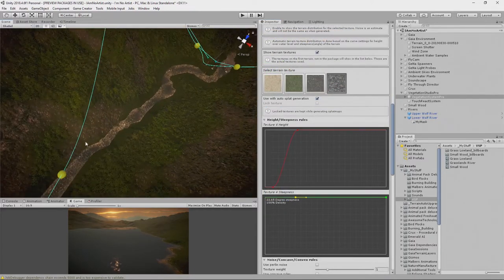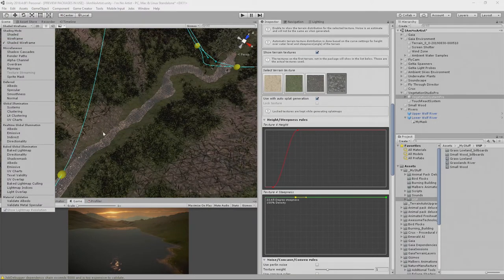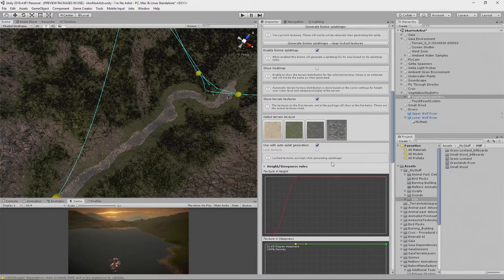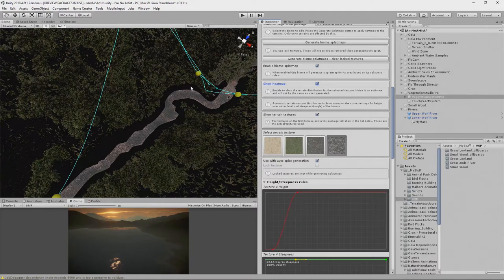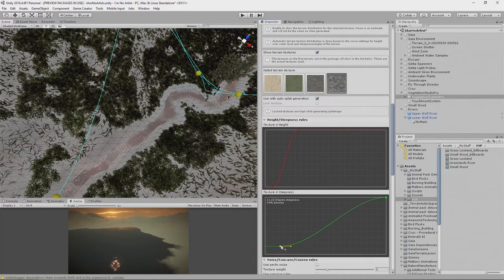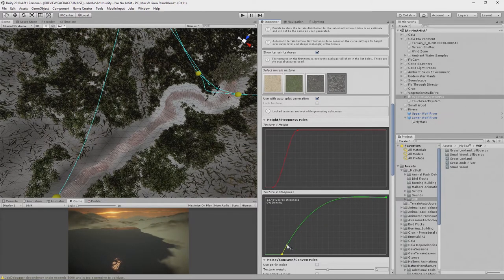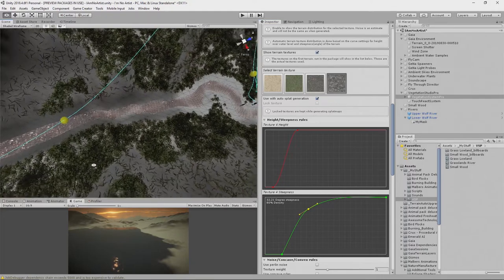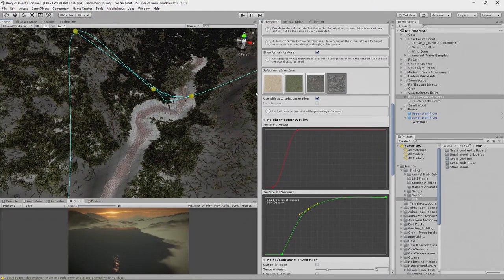Looking at the terrain, it's pretty steep going into the river, so we want some rock in that area. Turning on the shaded wireframe view makes this clearer — it's steep here but shallow over there. We turn on the heat map with rock selected and see it's appearing on all pieces in this biome. We only want it on the steepest areas, so we bring that up to restrict it and add a keyframe to make the curve more severe.